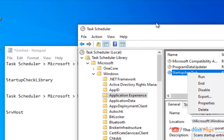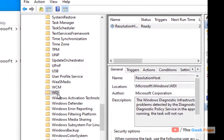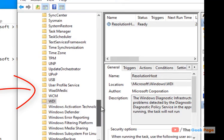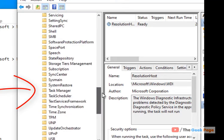Similarly, you have to go to WDI: Task Scheduler, Microsoft, and WDI.